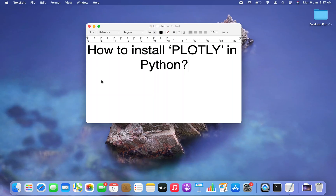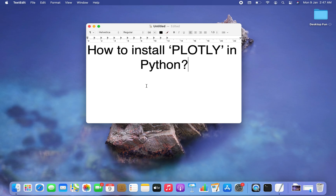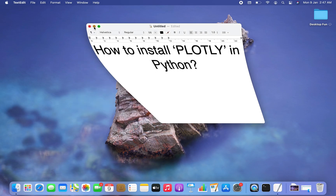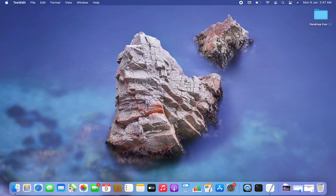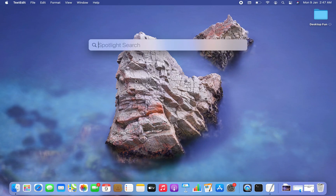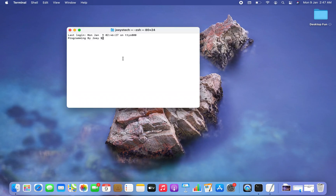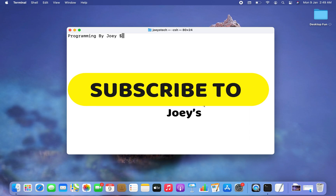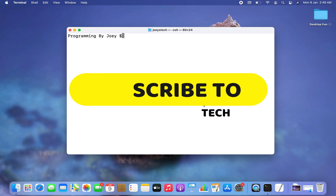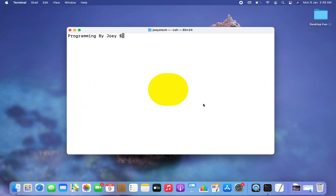Welcome to Joey's Tech. In this video I am going to tell you how to install the Plotly library in Python. Let's do it right away. The first step will be to open the terminal, so I'm going to press Command+Space on my Mac and then type 'terminal'. I'll click on it and there you go — terminal is open.